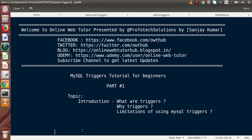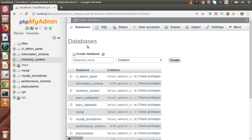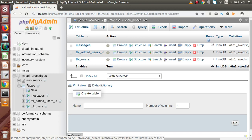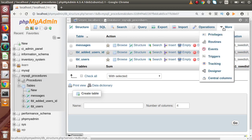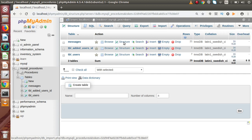Let's understand the first thing: what are triggers in MySQL? Database triggers are database objects which reside in the system catalog. Triggers are a special type of stored procedure which can be called implicitly. If we go to phpMyAdmin and open any database — for example, the MySQL database — we can see that a 'Triggers' option is available inside the database catalog.